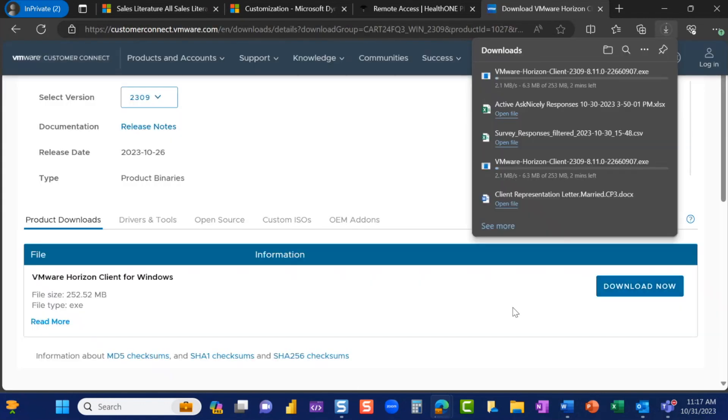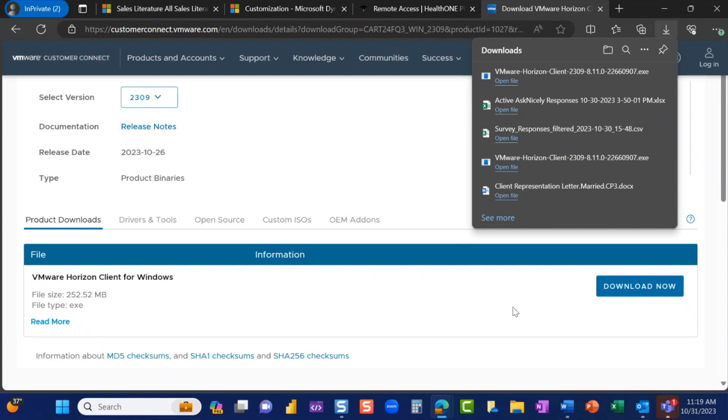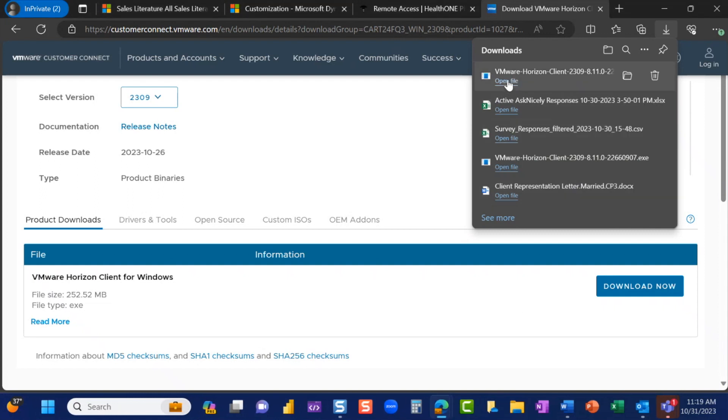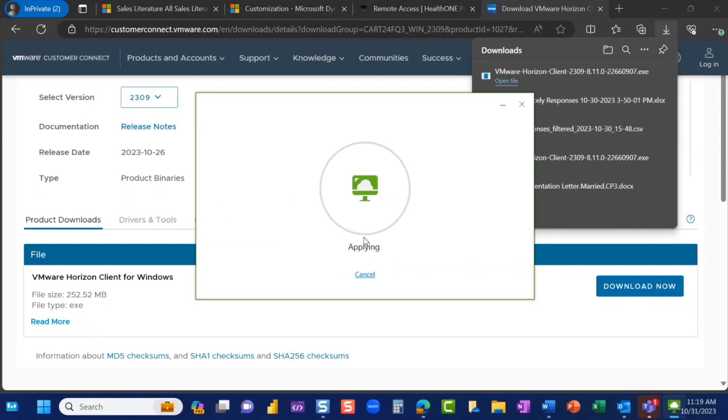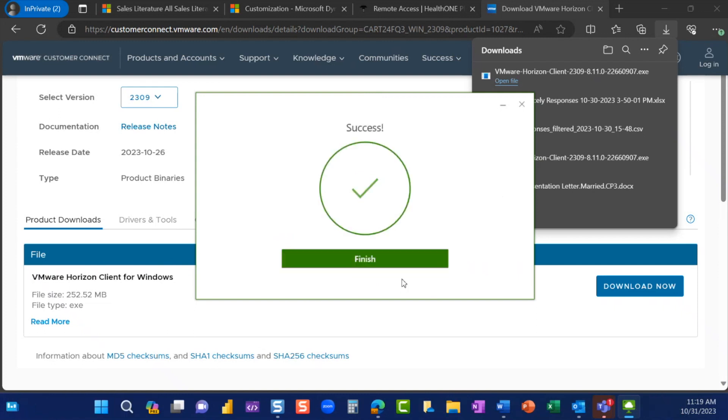Once the download is complete, select Open File. Click Agree and Install. Click Finish.